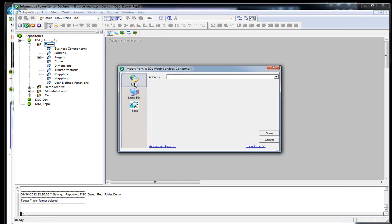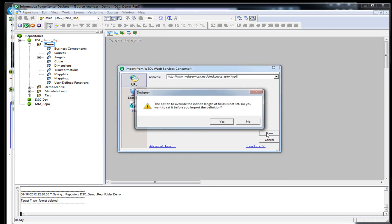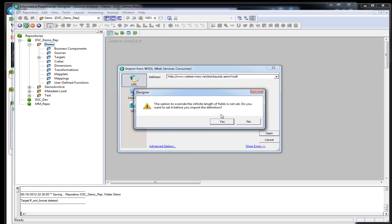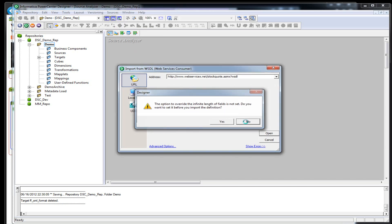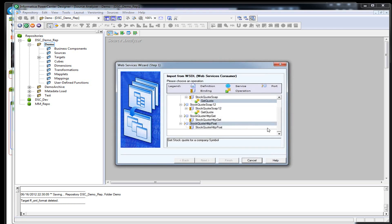I'm going to go ahead and put the URL in. You can also have a local file or UDDI. So we're going to paste. This is going to go out and pull the definition of the WSDL file. The option is to overwrite the infinite length. We don't have to worry about that right now because this is not very complex XML. We're going to hit no.